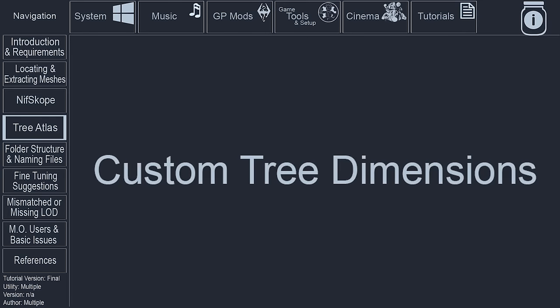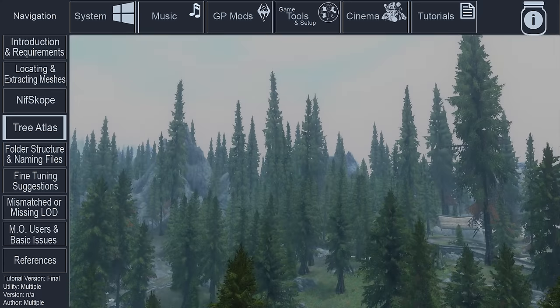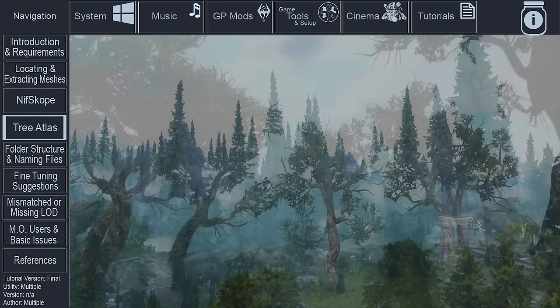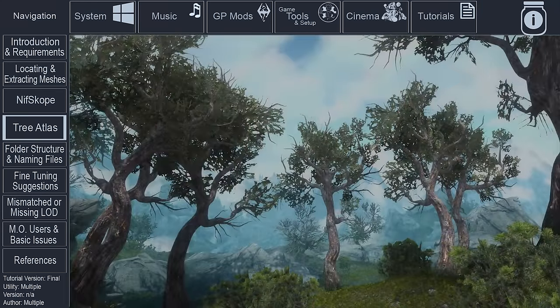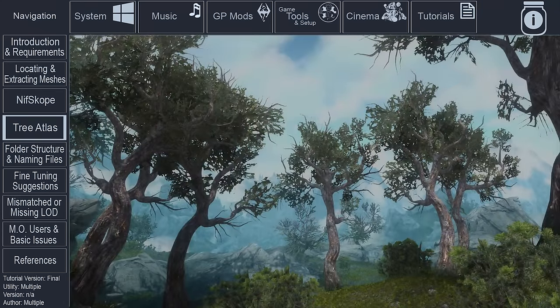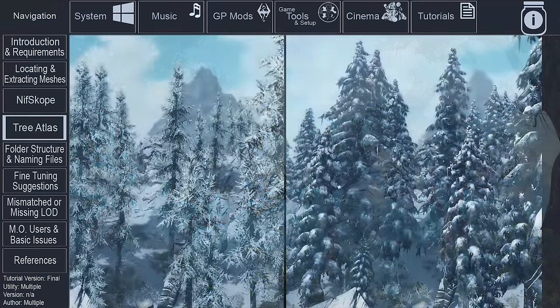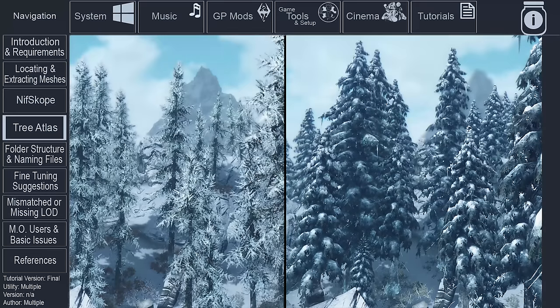If you are creating billboards for a customized tree, one that has an entirely new mesh than the vanilla game has, such as some of the trees from Skyrim Flora Overhaul, you will have to calculate the text file differently. While not exact, this method should get you pretty close to where we want to be.